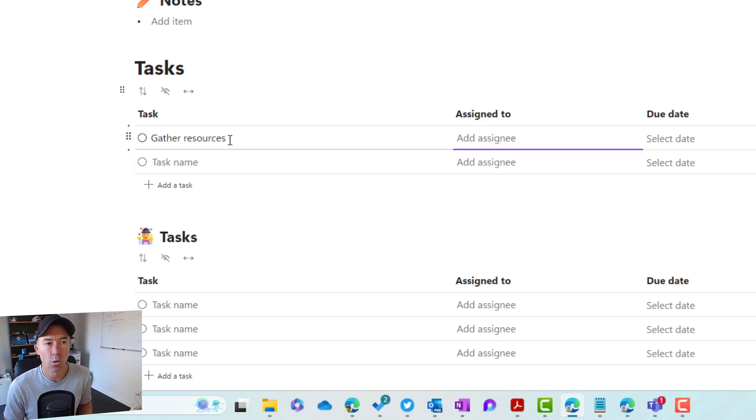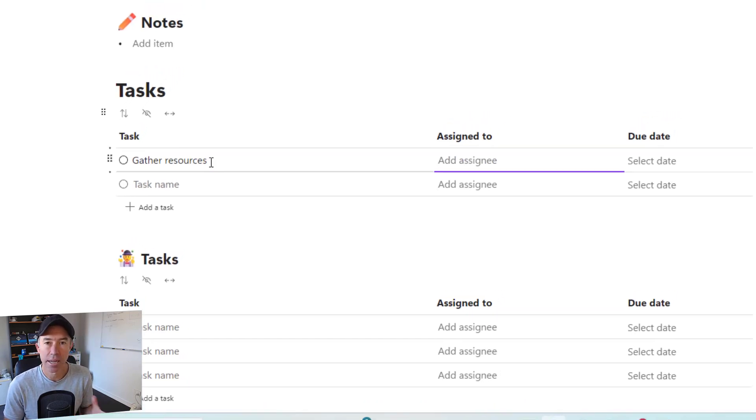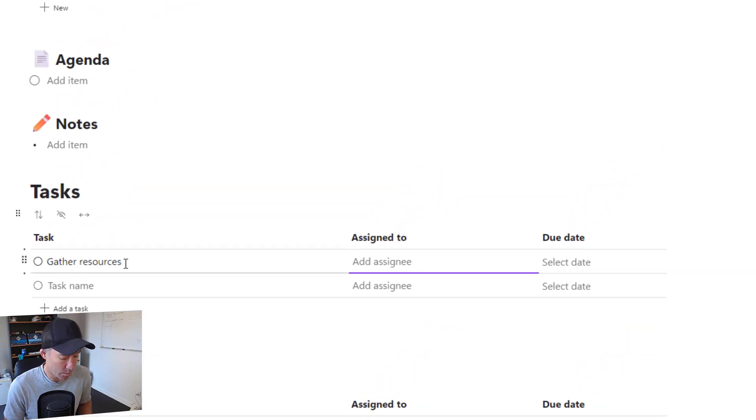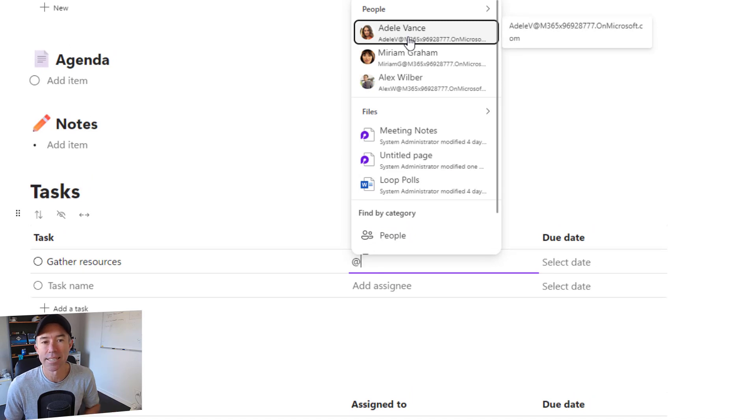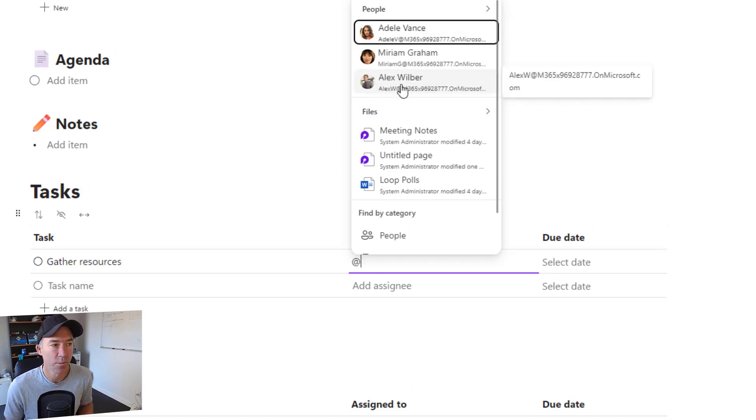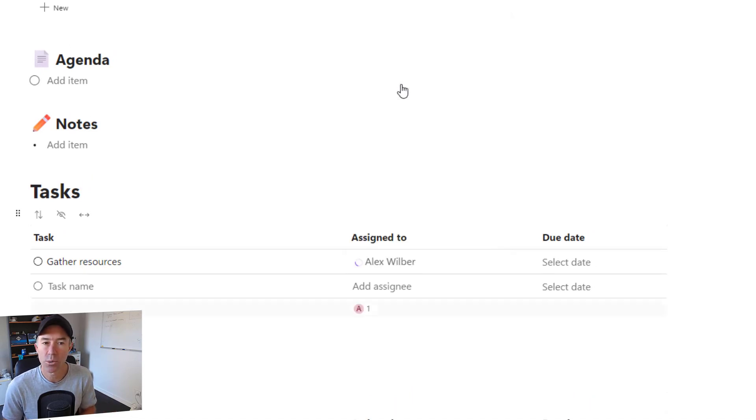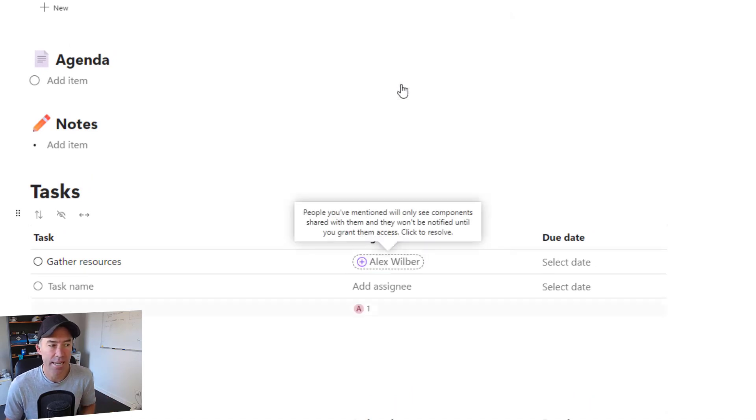Then we can assign that to a particular person. To assign that to a person, we use the at symbol, and then we can start or select the person that we want to assign this to. So we're going to assign this to Alex.